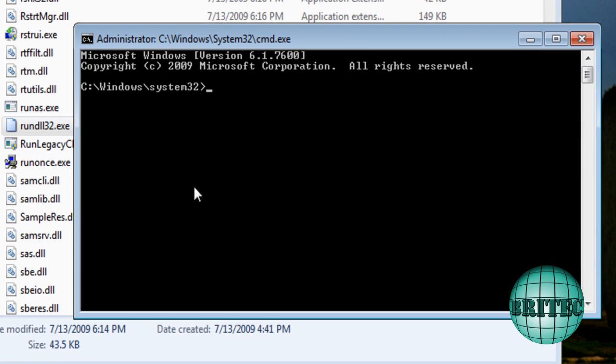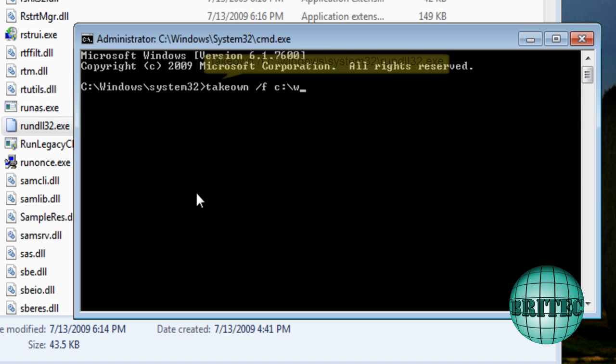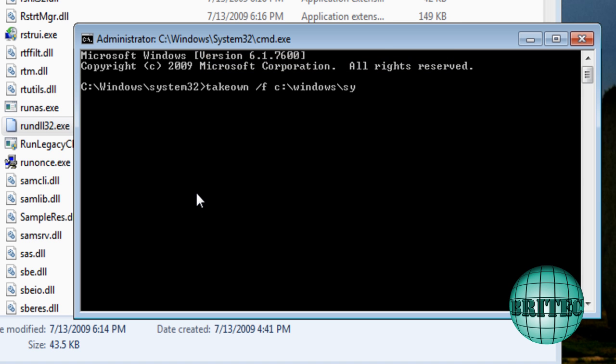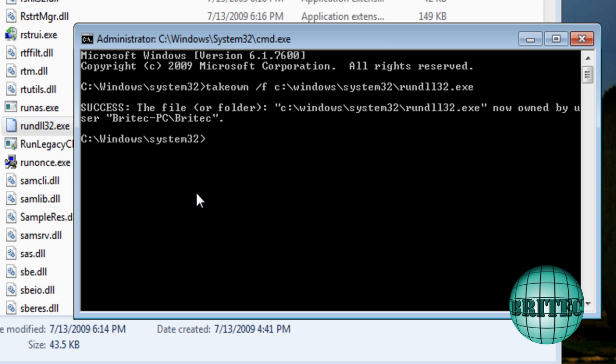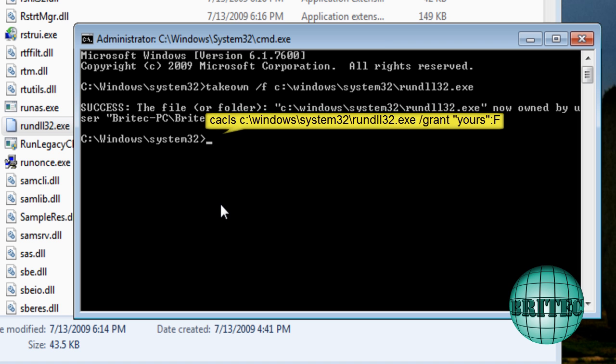What we need to do here is take ownership of that file first, so we're going to use the takeown command like so, space forward slash F, and then C colon backslash, and then we need to put in the location where the file is, which we know is System32, and then rundll32.exe. That's the command you're going to need. Push enter on that. It should say success, which it does.